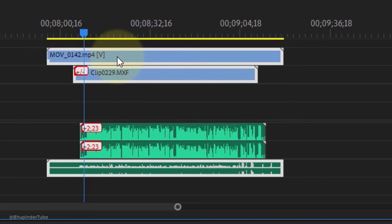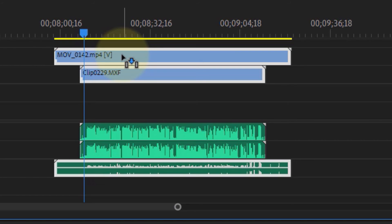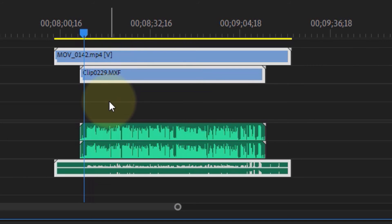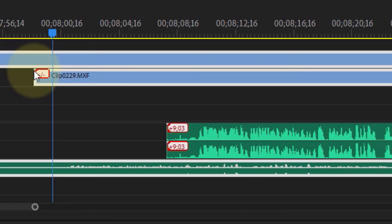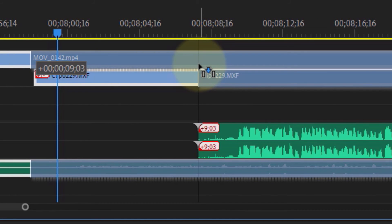Move the video slowly and you can see the amount of time you're moving it shown here. That amount of time should match the amount of offset time shown earlier. Once you achieve that, release your mouse button and your video and audio are once again synced together. To make your movements more accurate, you can also zoom in onto your timeline.